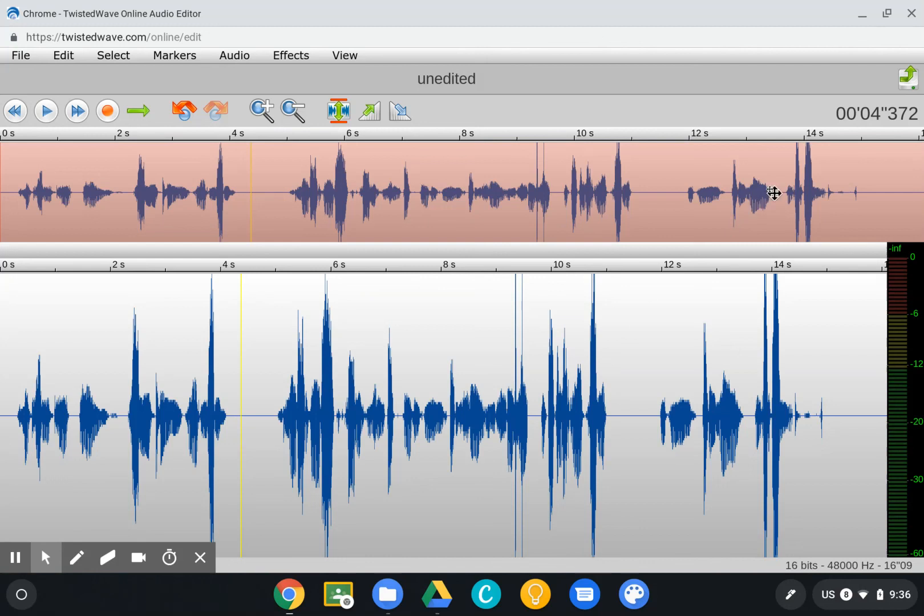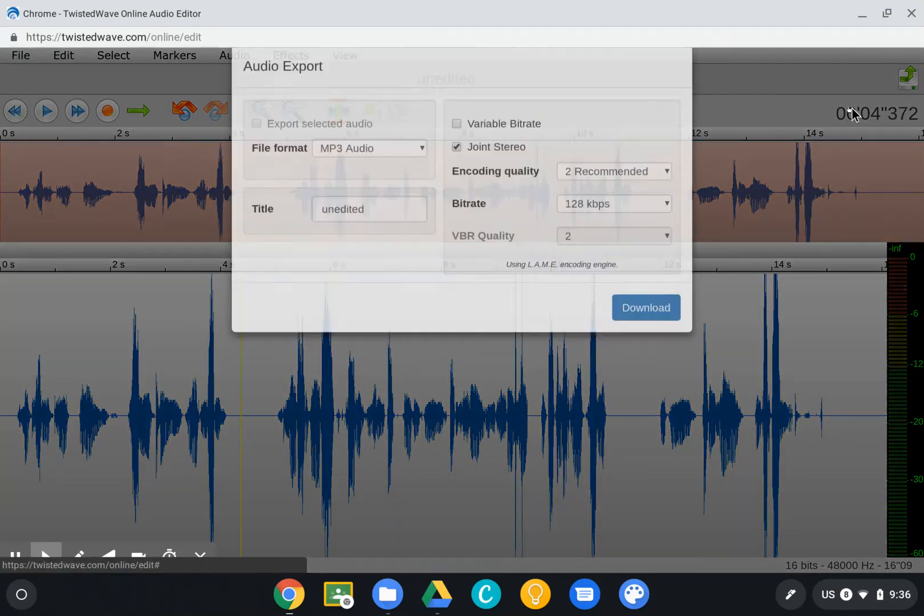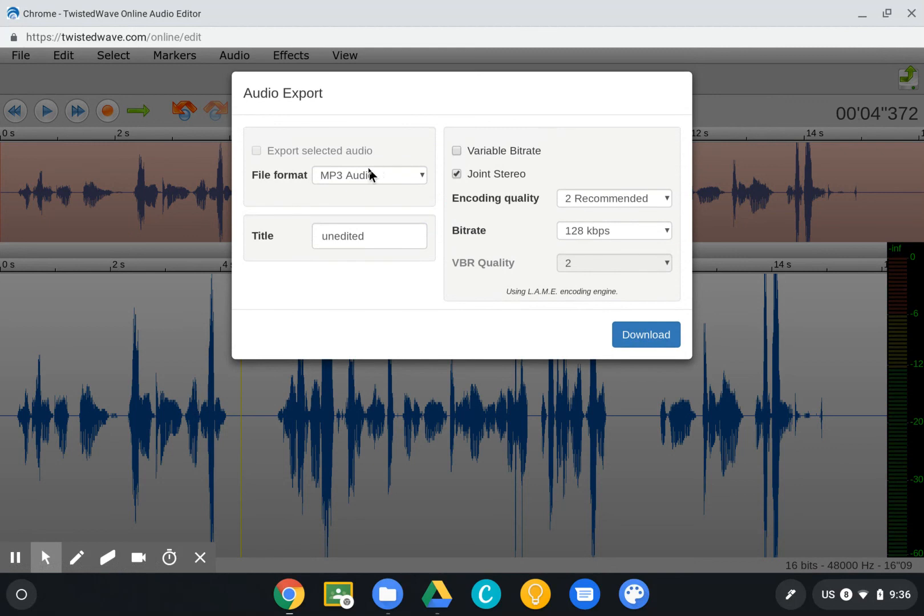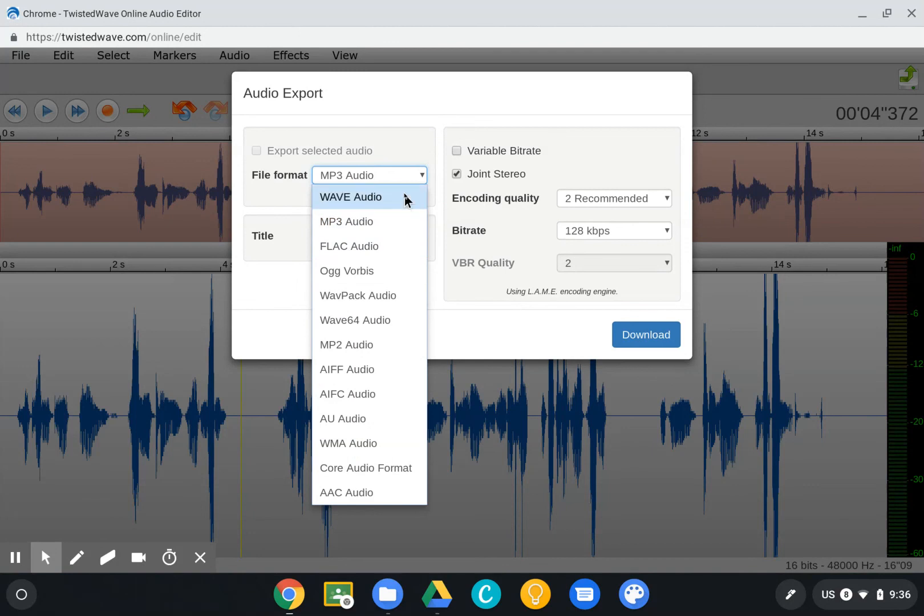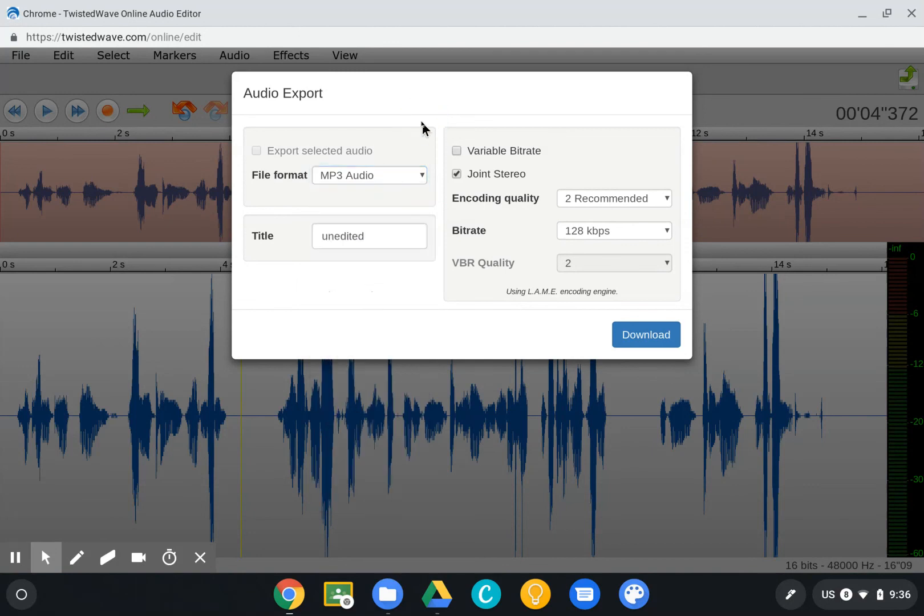The last thing we'll do is go up to the top right corner and click the export button. You can download this in one of the common audio formats. I would typically recommend MP3 or WAV, and then you can upload that wherever you want to share your audio.